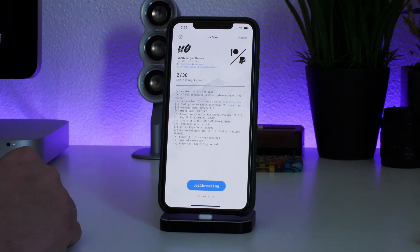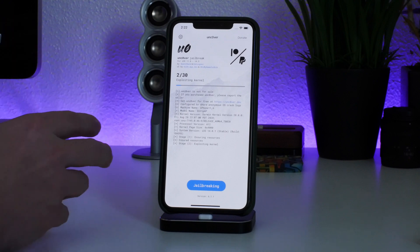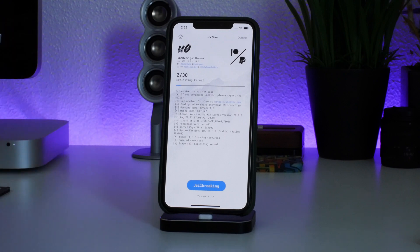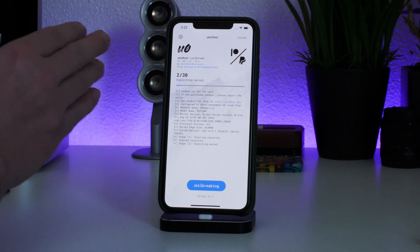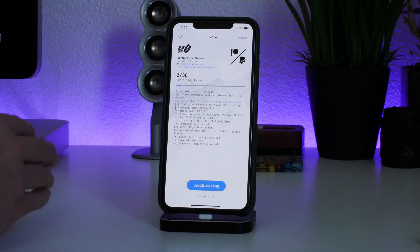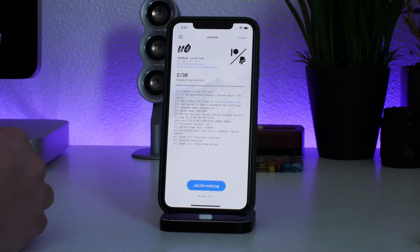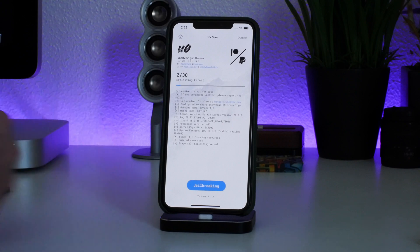Yes, you have to reinstall themes and tweaks, but like I said, do it one at a time. Be slow with it, don't install 30 tweaks at once. Just do one at a time, make sure it works, check out the settings, make some adjustments, and then move on to the next tweak. That is really the best way to do it.